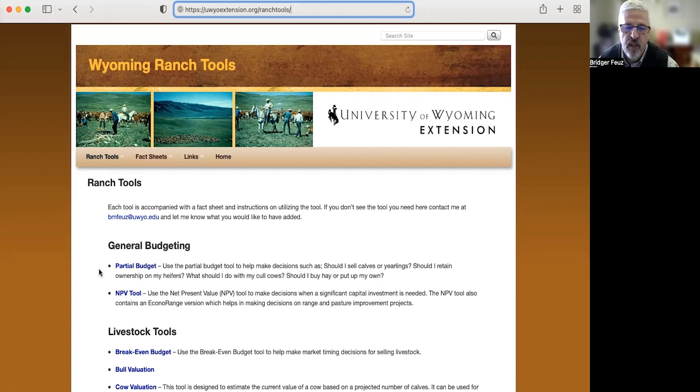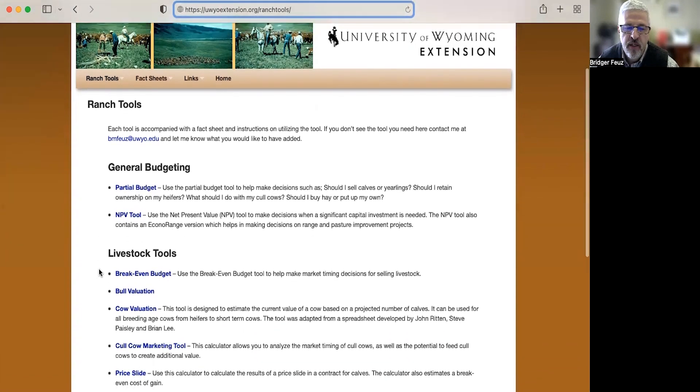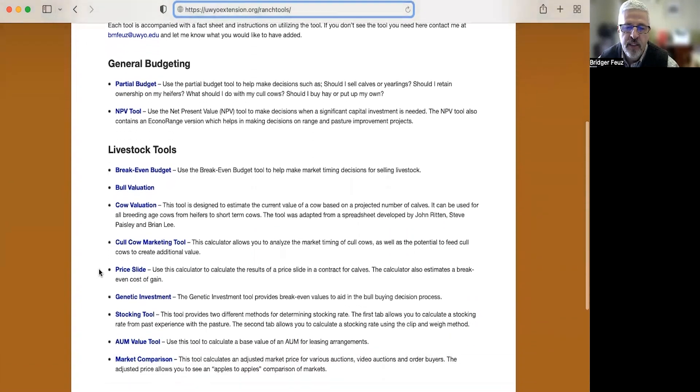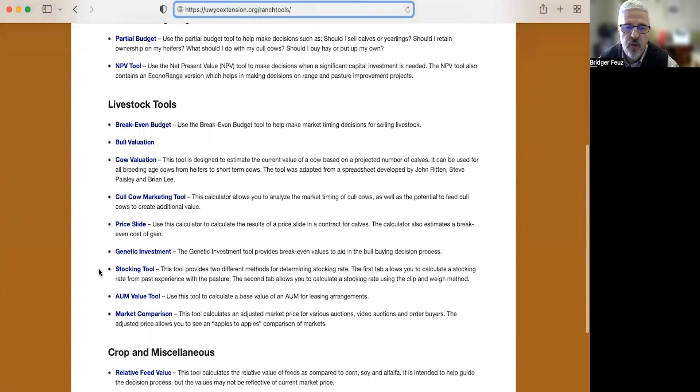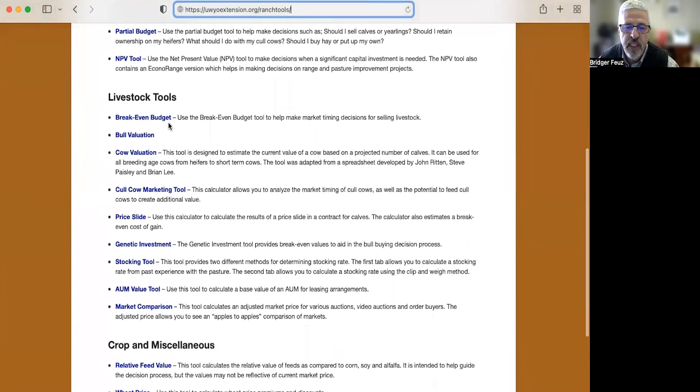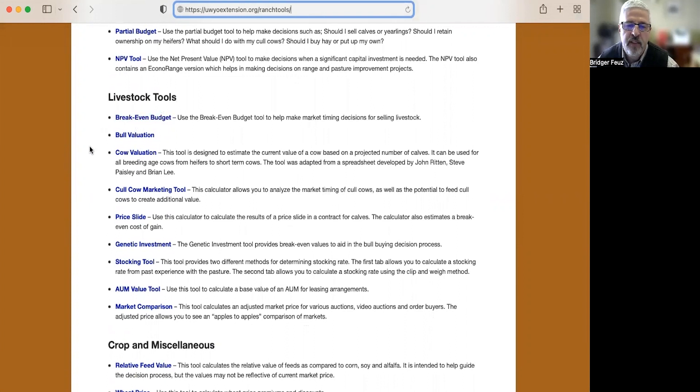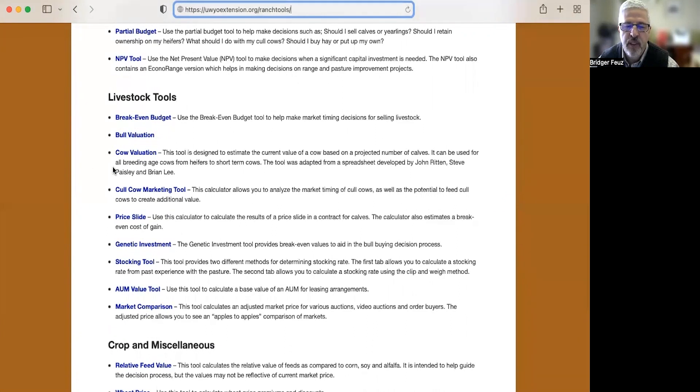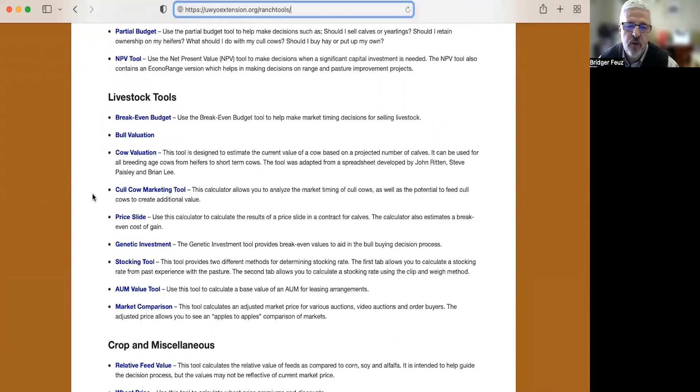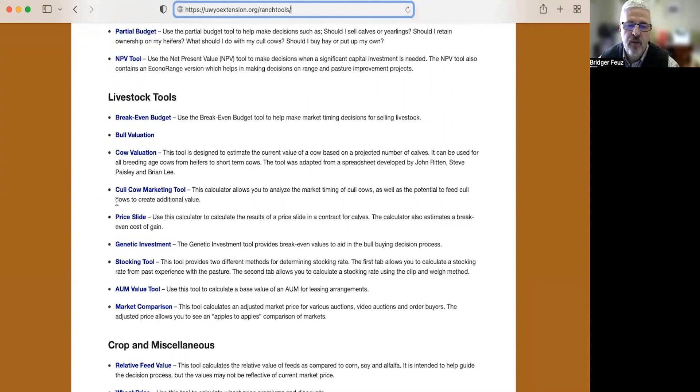Additional tools that we have on this site are these livestock tools. We have a break-even budget tool that helps you decide when to sell your animals, especially cattle and sheep. We have a bull or ram valuation tool. We have a cow valuation tool that helps you decide how much you can pay for a cow based on the number of calves she's going to have over her lifetime. We have a cull cow marketing tool, so as your cows get older and you're ready to sell them, when's the best timing to do that?